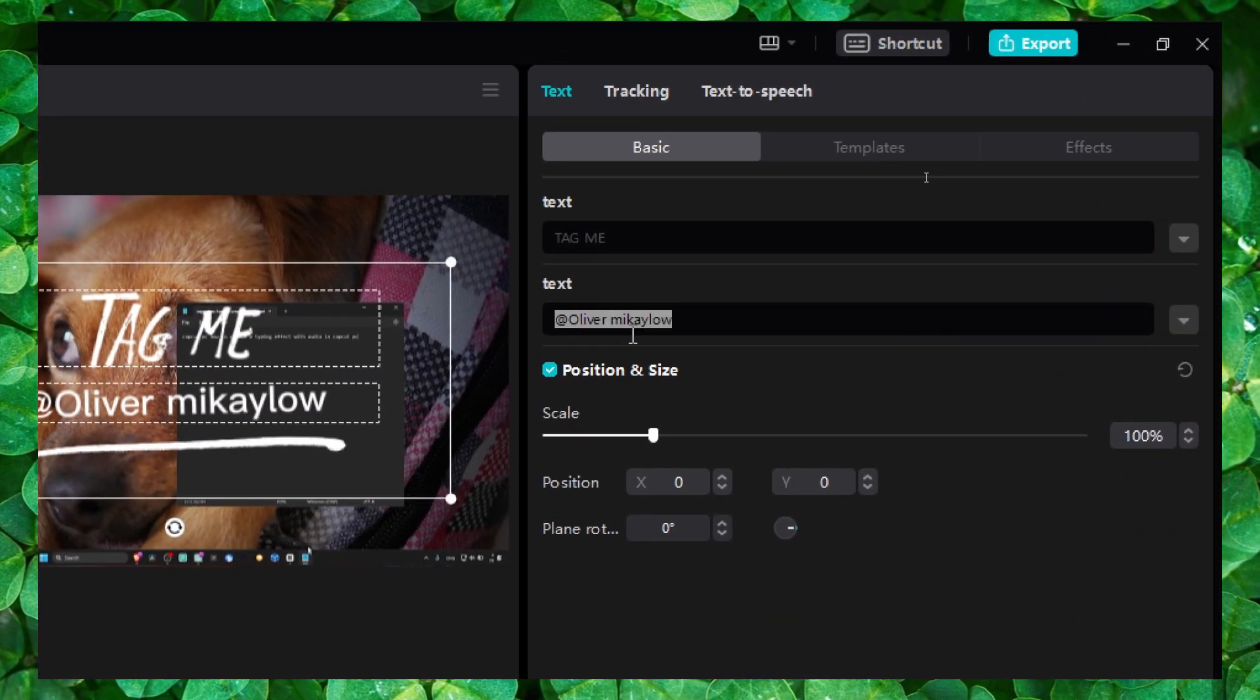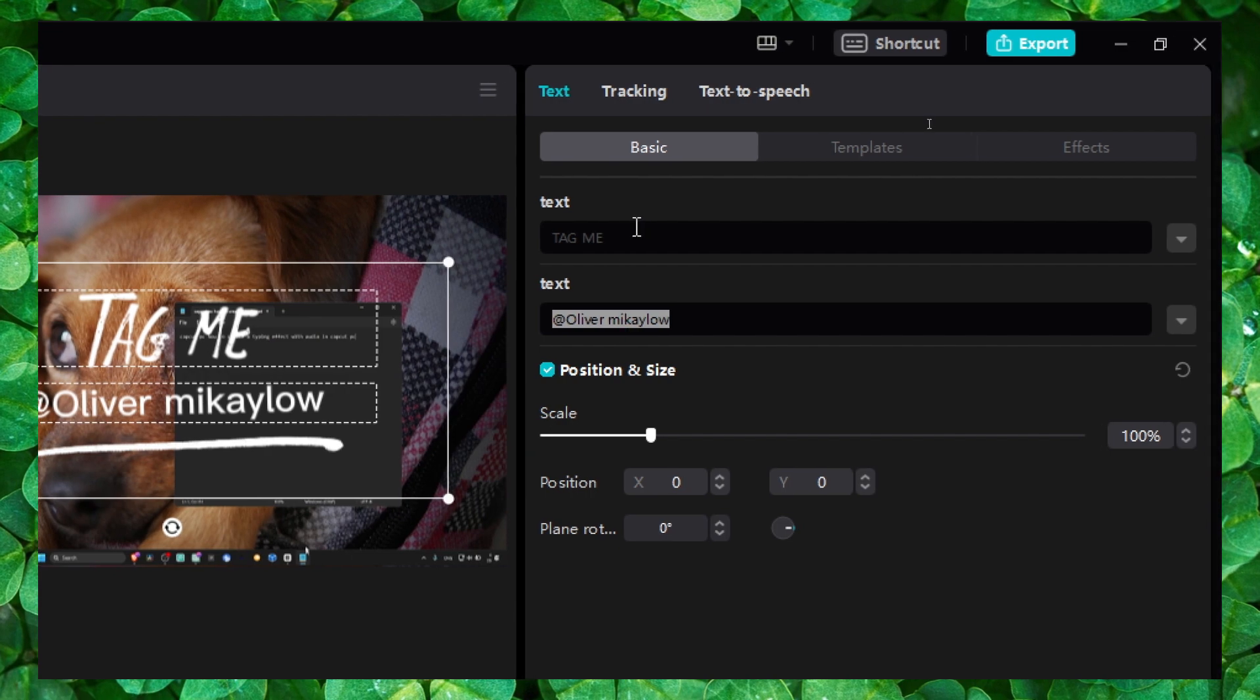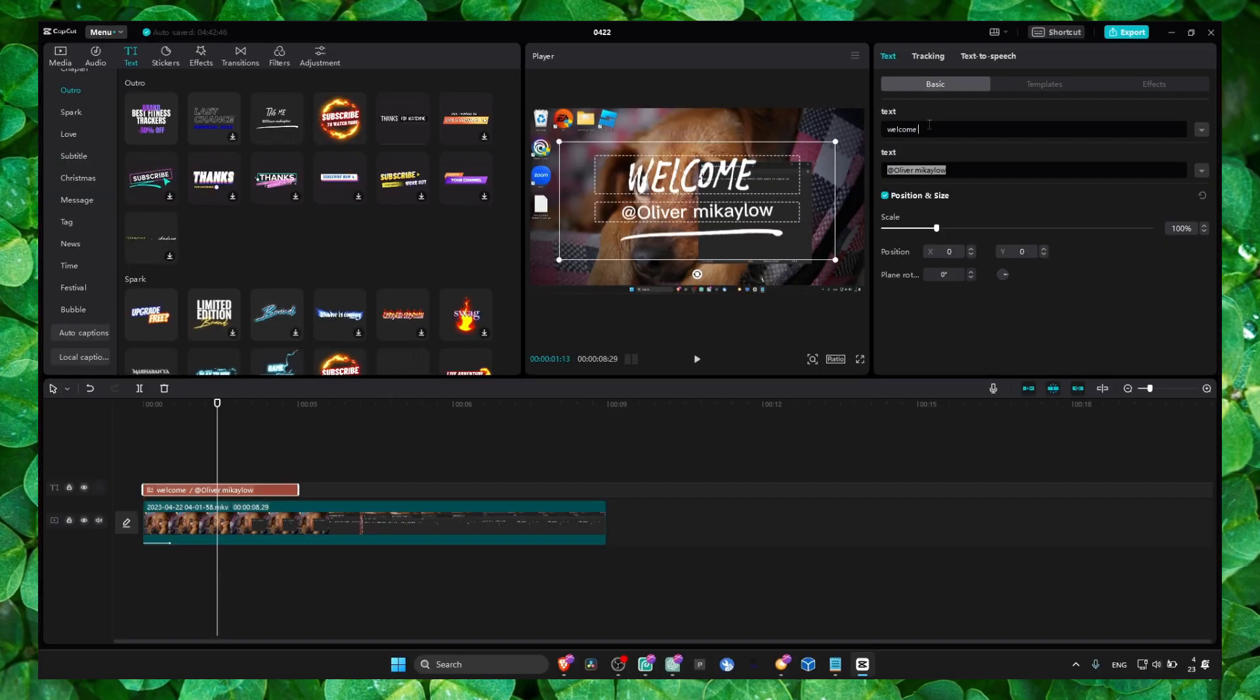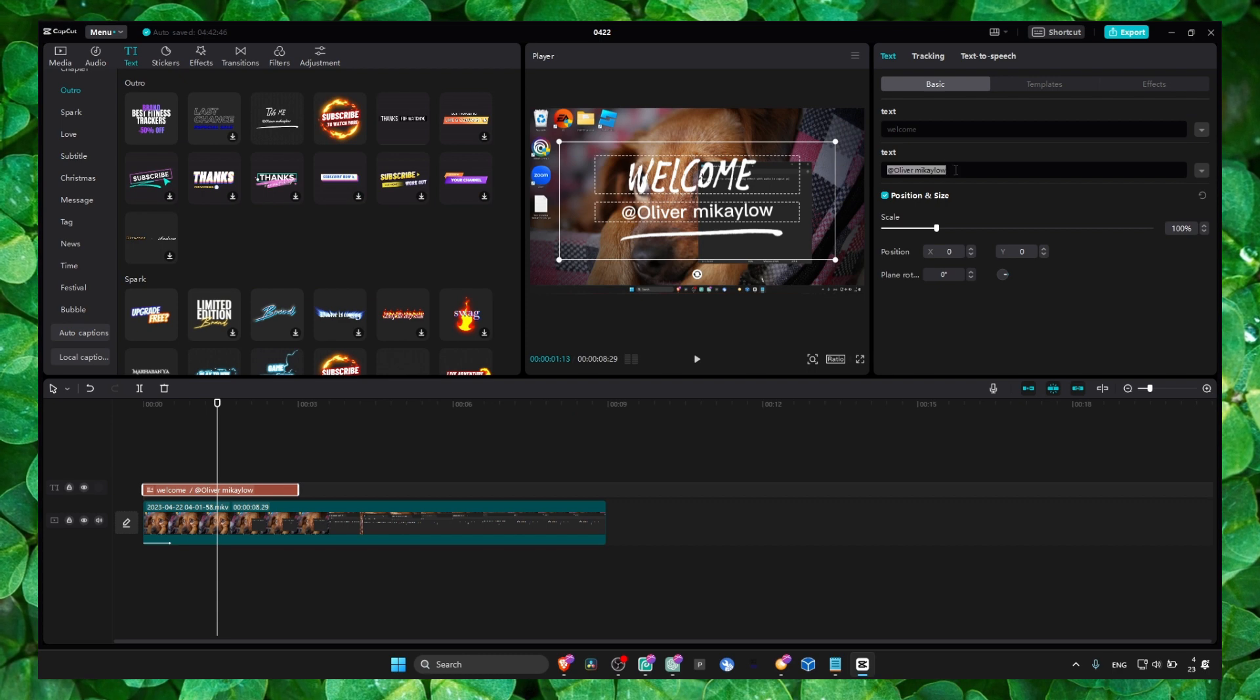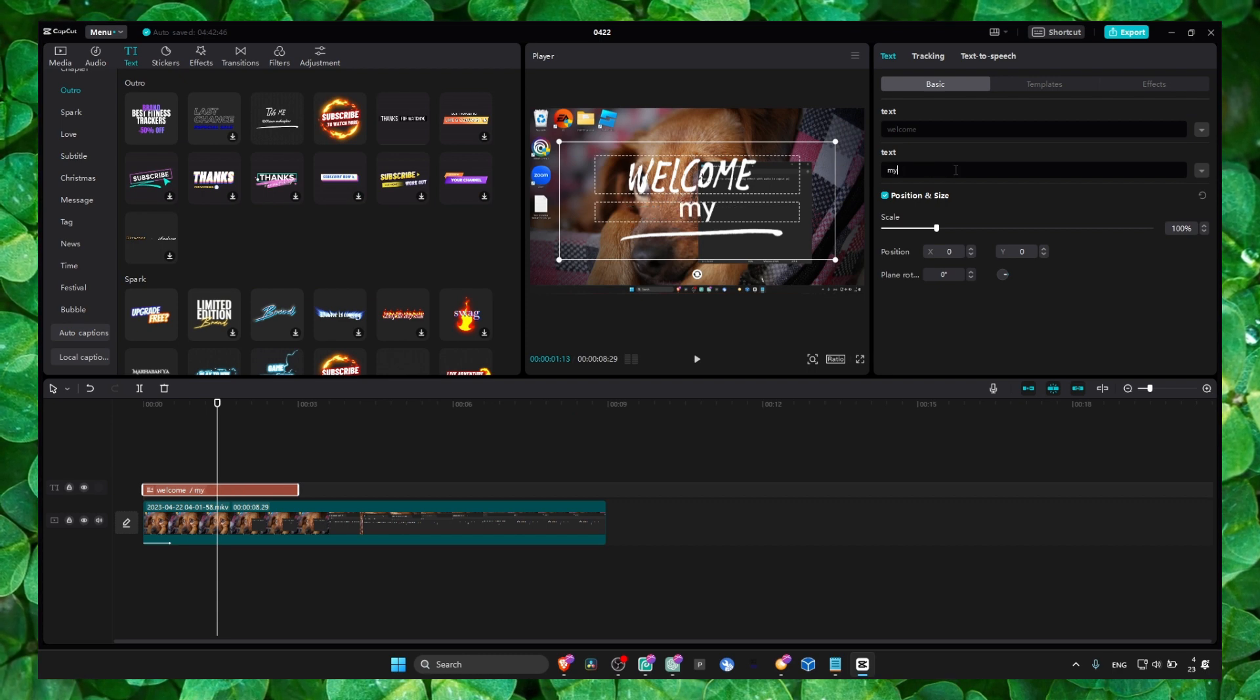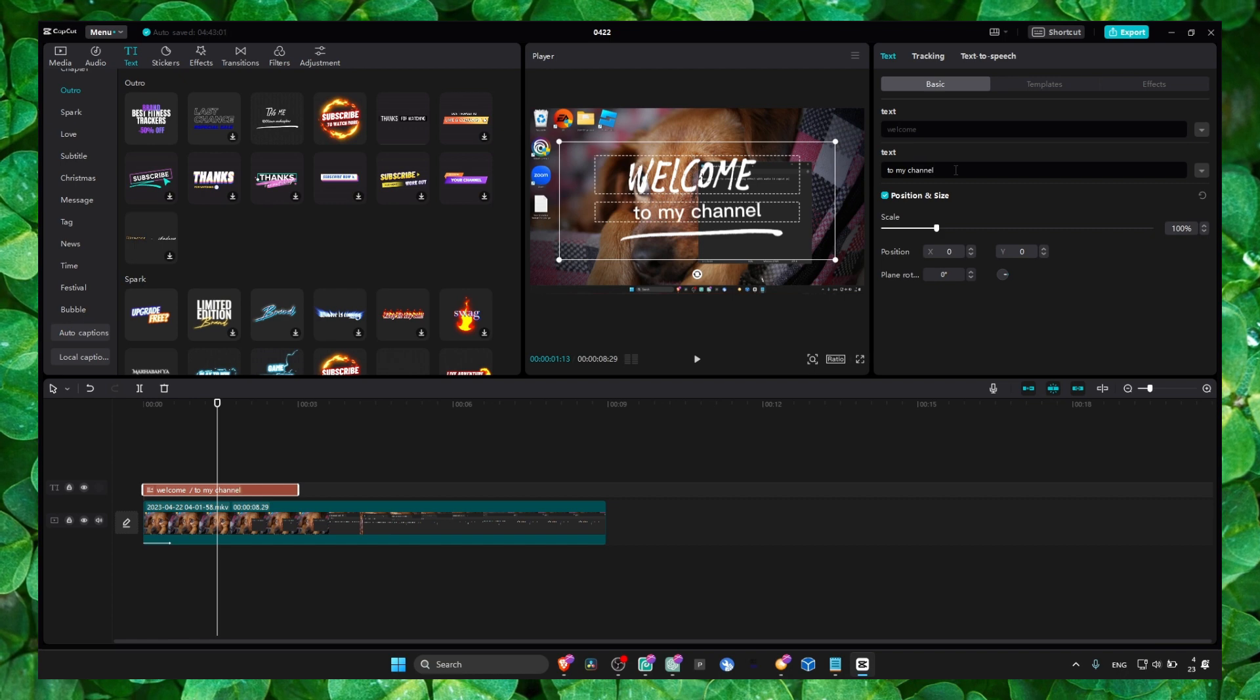From here you can change it, and you can say here maybe 'welcome' and 'to my channel,' maybe, you know.